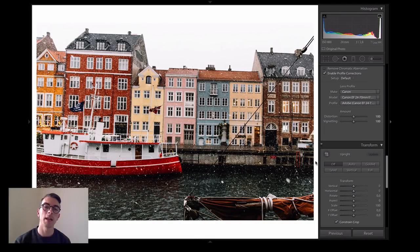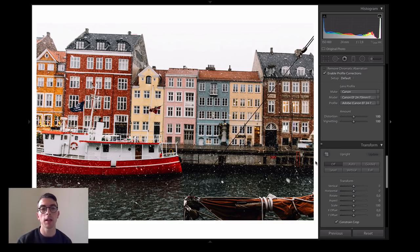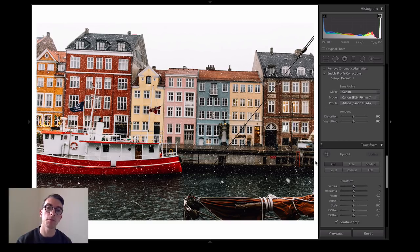Hi there, my name is Morten Nordström. I'm a photographer from Copenhagen, Denmark, and today I'm going to show you how to get those perfect angles in your photos that we are all searching for, simply by using Adobe Lightroom and the Transform tool.